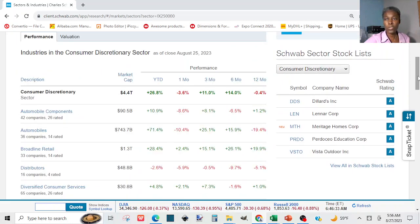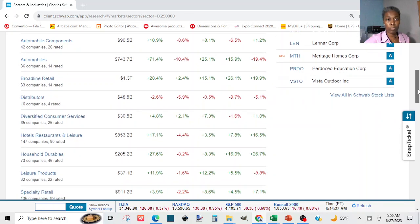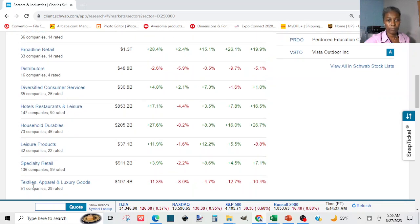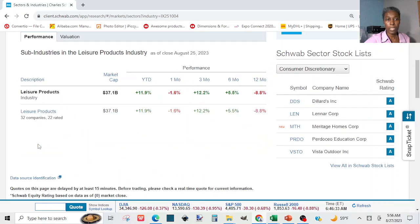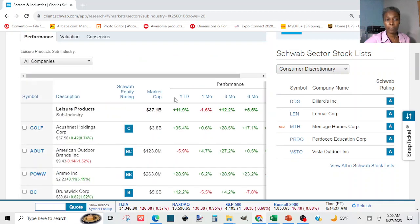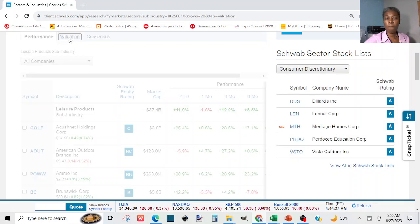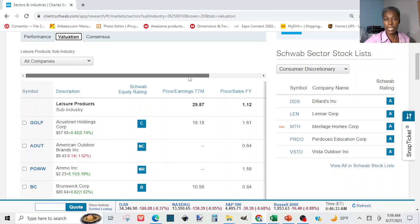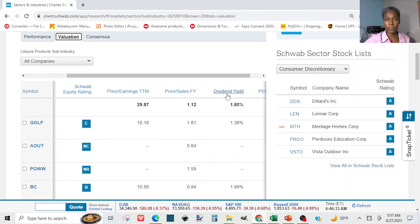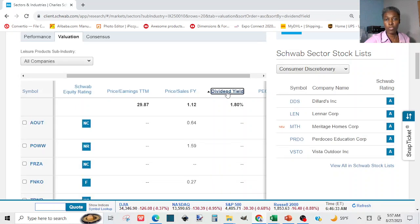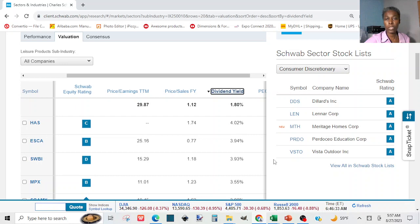Choose the industry you want to check. You'll see the sub-industries inside that industry — click on it. You'll see the companies inside the sub-industry. By default it will be under Performance, but because we are looking for stocks that pay dividends, click on Valuation where you can see dividend as a metric. Click on Dividend and it will sort from highest to lowest dividend yield.